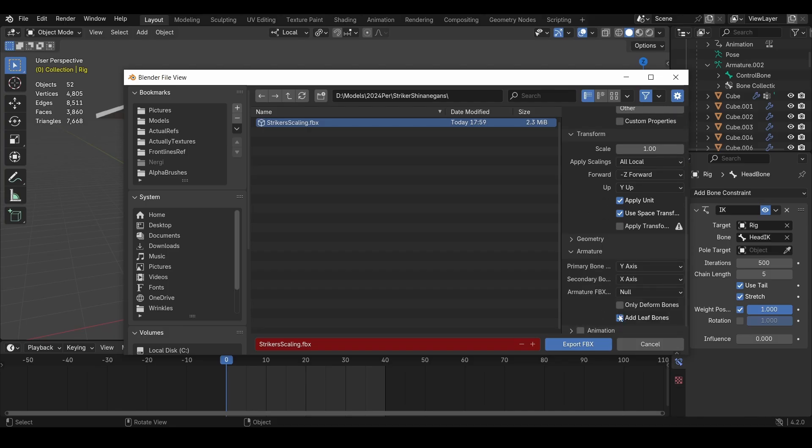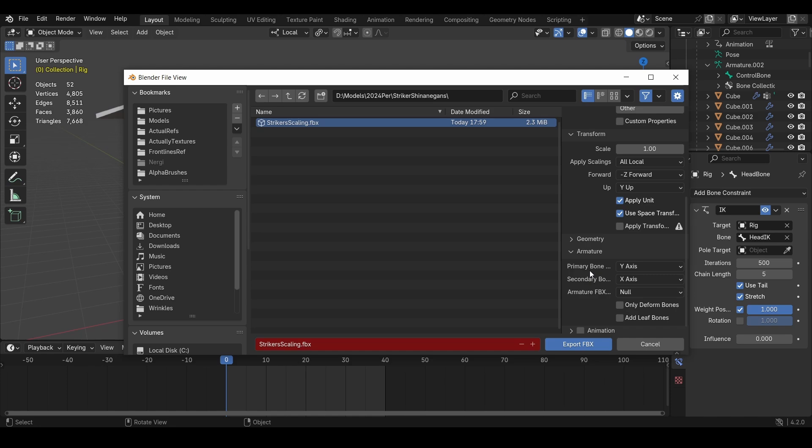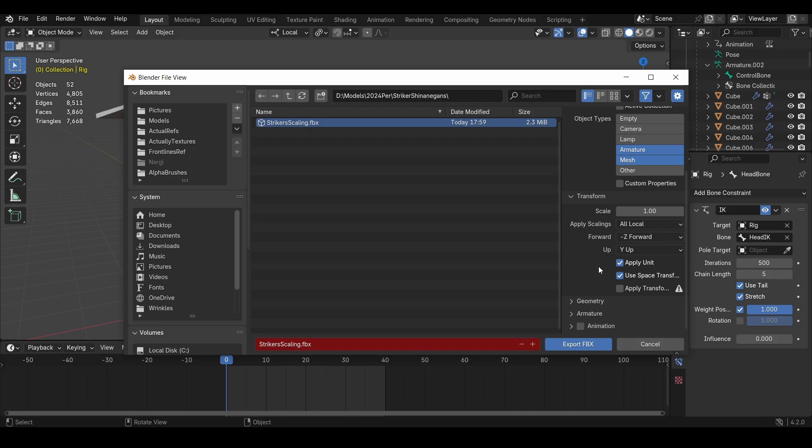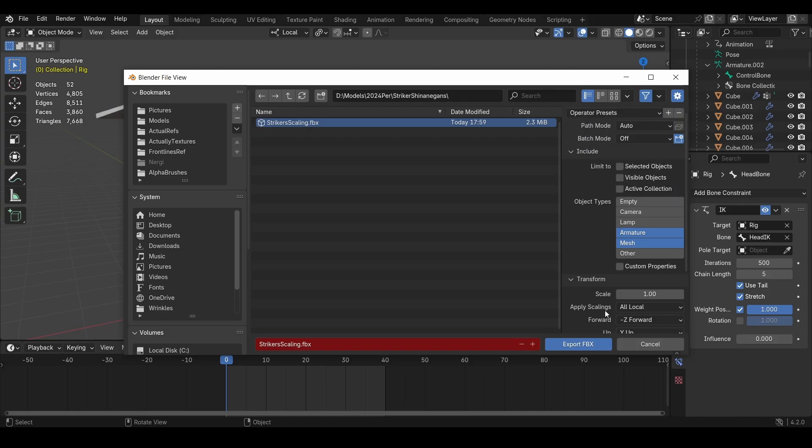In armature, I'll also turn off leaf bone. Leaf bone just adds more lag to the rig. It adds like an extra bone at the end of bones without any attachment to them, I guess is the way you can put it. So like this mech guy would have an extra bone that won't do anything, it would just add more lag. So turn that off.